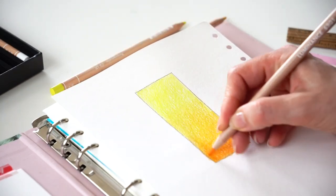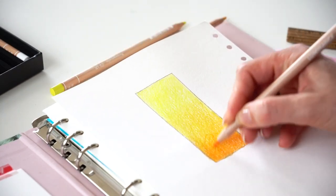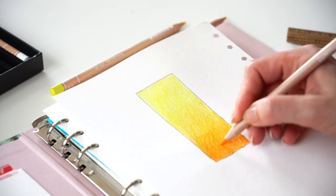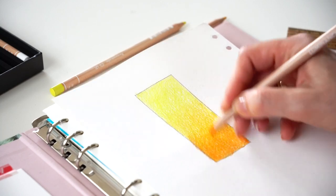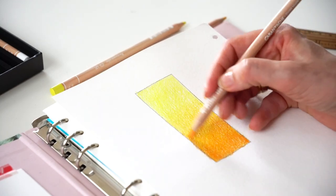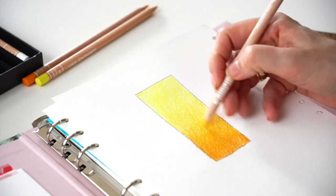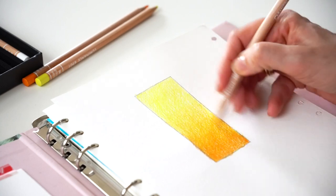Picking darker pencils and going over again. I'm drawing with round movements, no pressure.